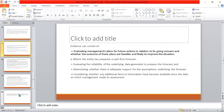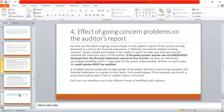The auditor also considers whether additional facts or information have become available since the date on which management made its assessment, and checks when the data was collected for the future plan. This is the going concern problem: the auditor checks if there is any problem, notifies the auditor report accordingly, but does not change his opinion.